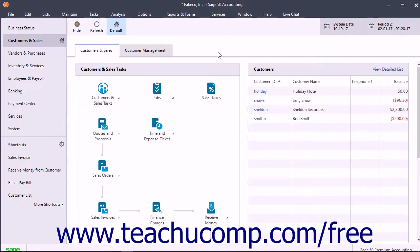You can choose to restore the company data only, the customized forms only, the web transactions only, or all three things at once.